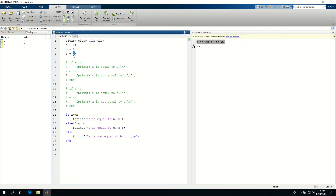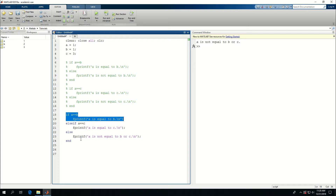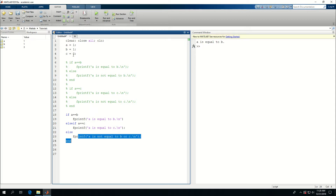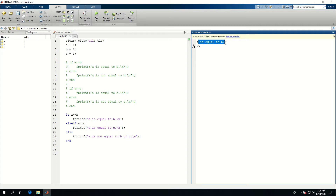Now I change the value of C so it doesn't equal A, and run this — it says 'A is not equal to B or C'. Then I change B to equal 1, and what I expect is that as it reaches the first condition and finds A is equal to B, it prints that line and doesn't do anything else. Running it, it says 'A is equal to B'. To confirm it skips the rest, I also set C equal to 1, and 'A is equal to C' is not printed.